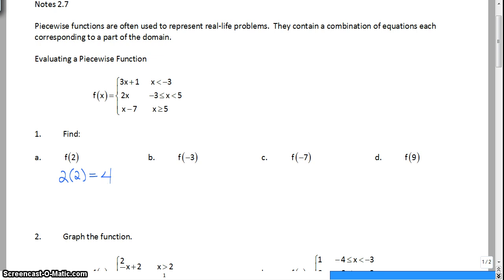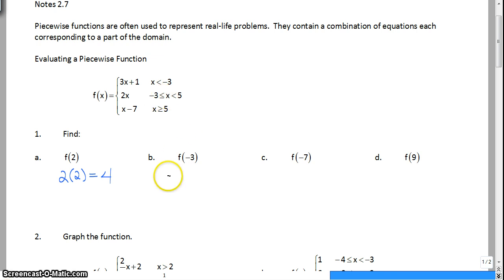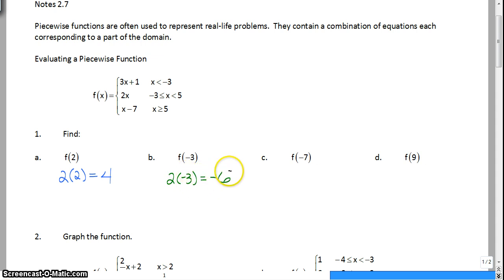So then we're going to move on to f(-3). You have to be careful — this says x is less than negative 3. Is negative 3 less than negative 3? No. So is negative 3 less than or equal to x? Yes, it is. So it goes into the middle piece. And it's just 2 times negative 3, which is equal to negative 6.